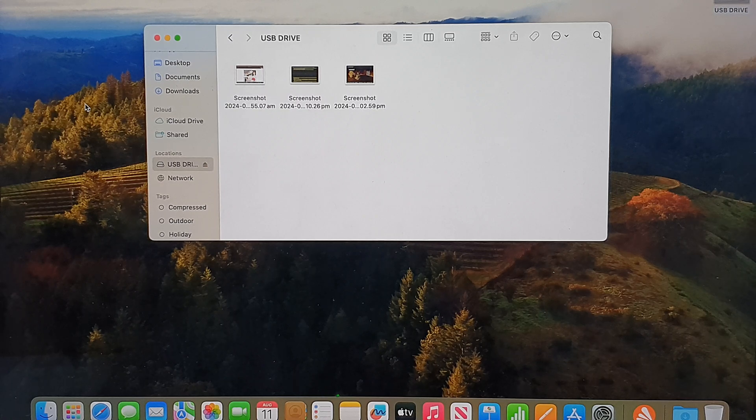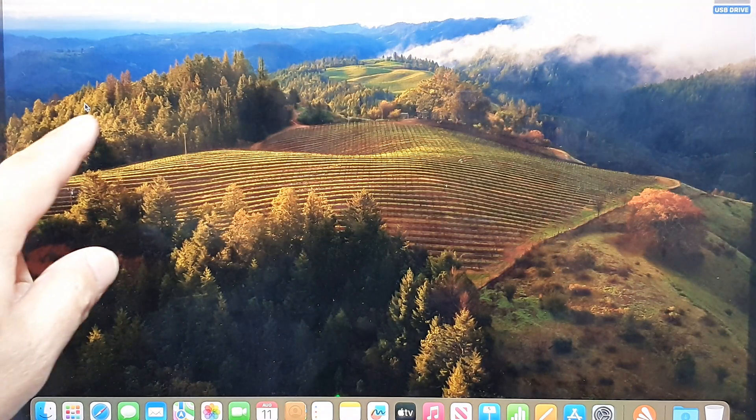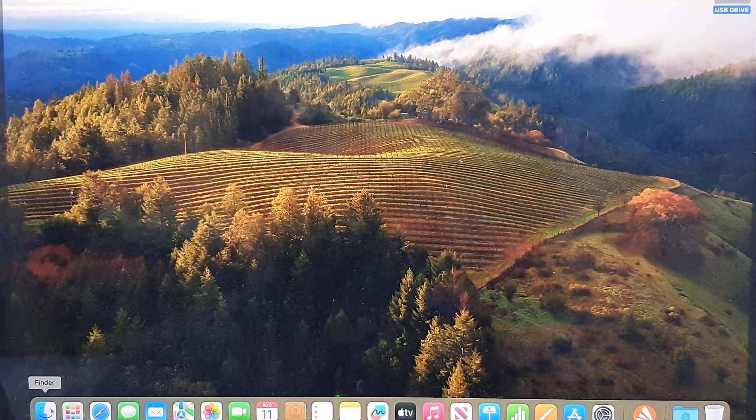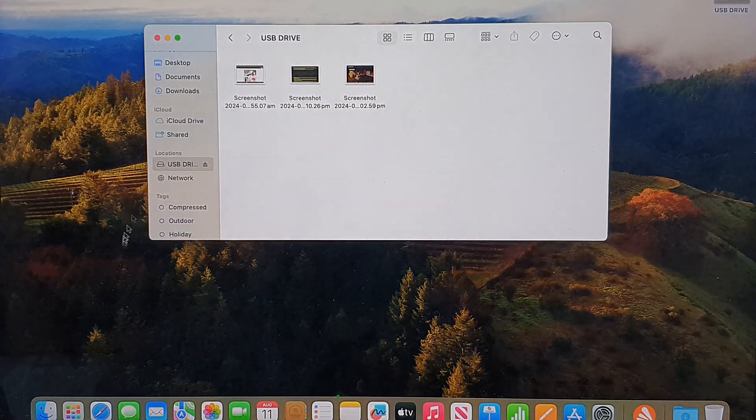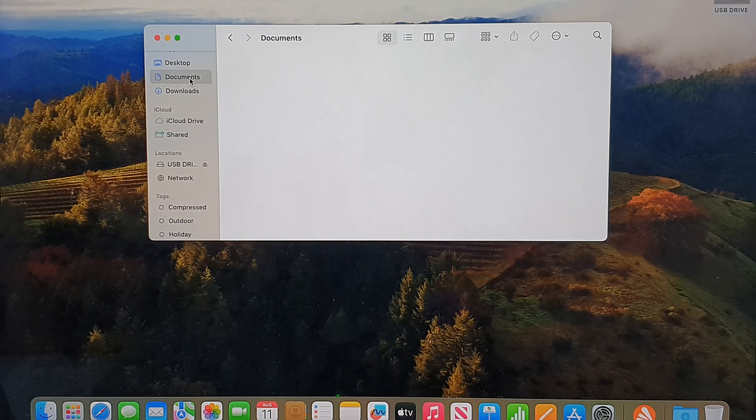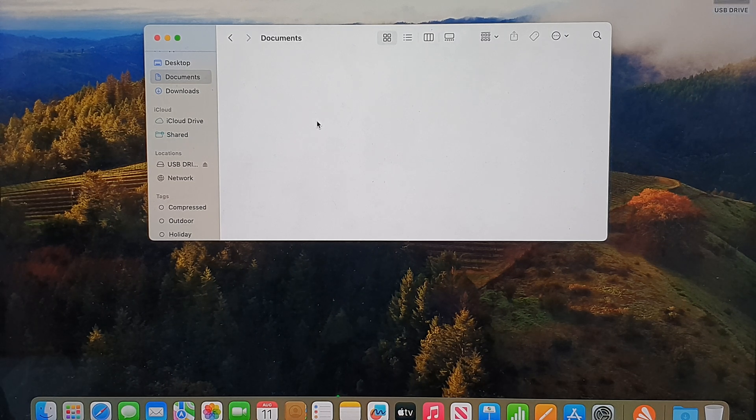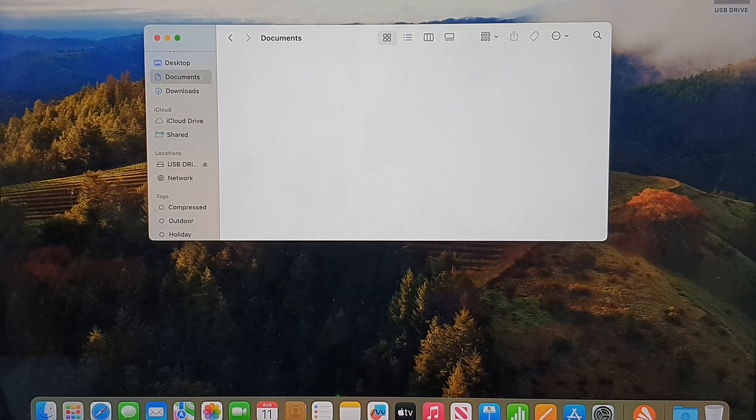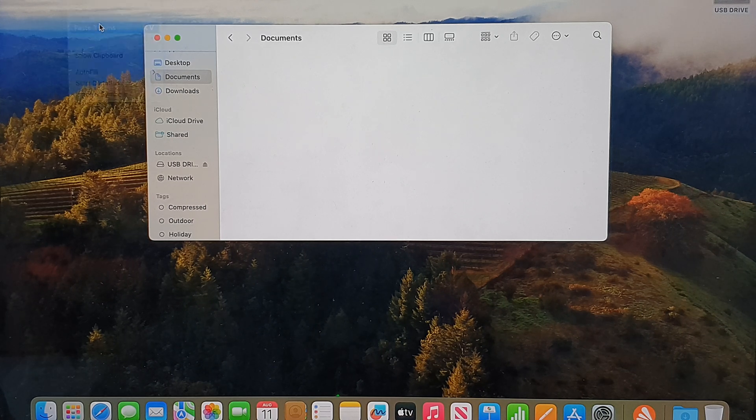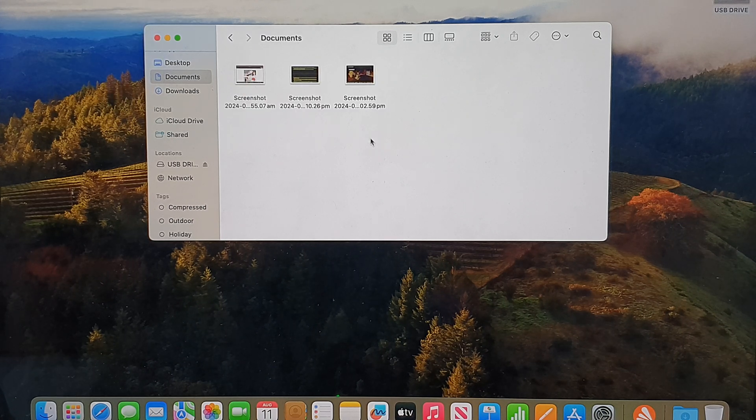Then go back to your desktop or navigate to Documents in Finder, and paste the files. Click on Edit and then Paste Three Items, and there it is.